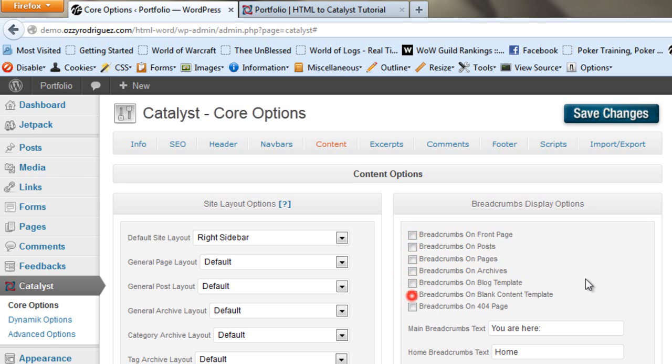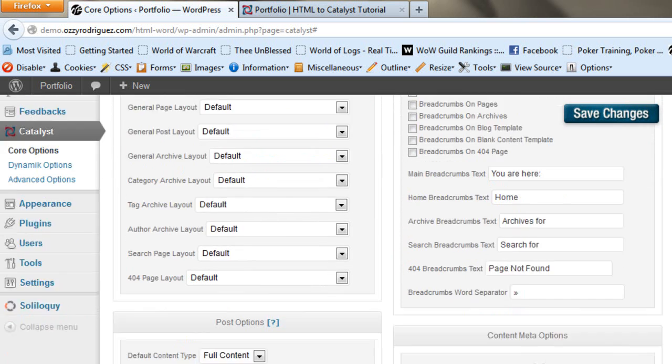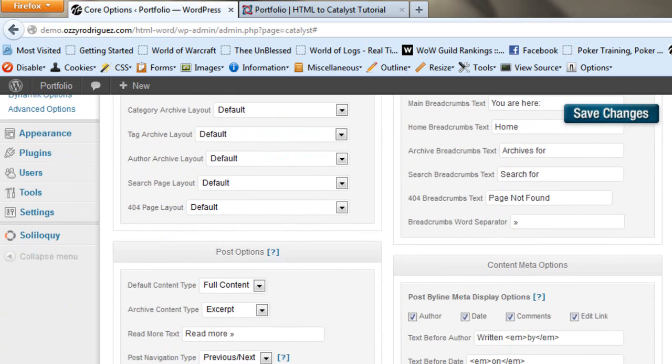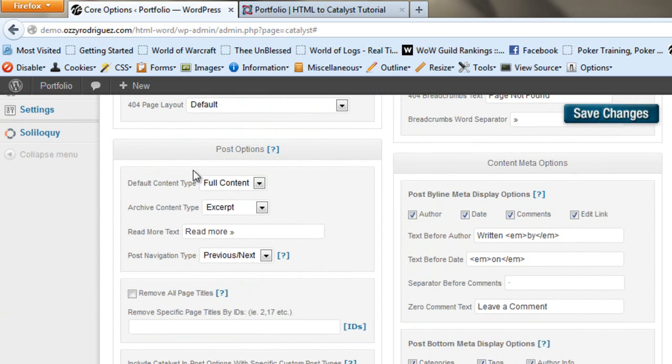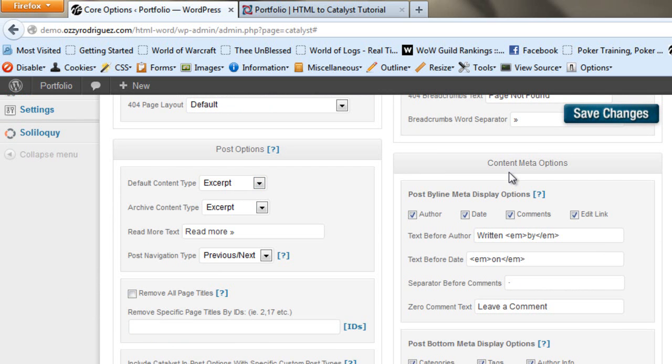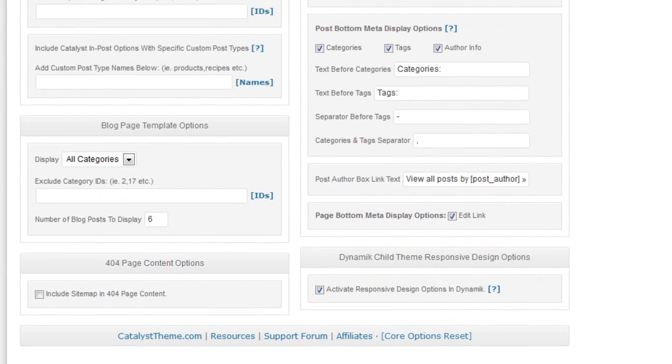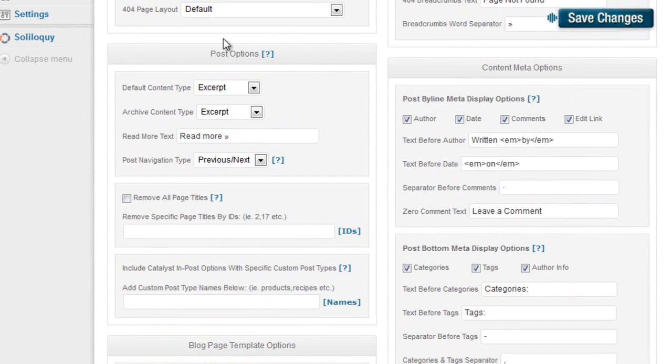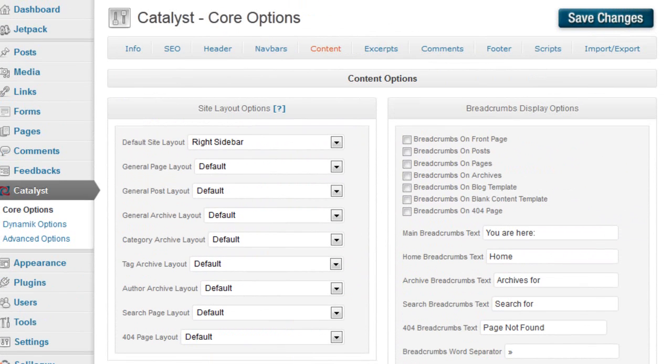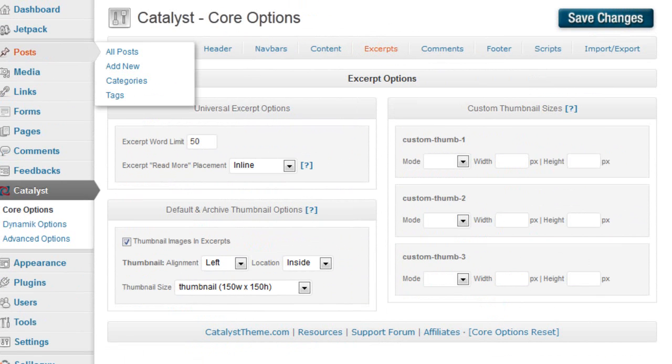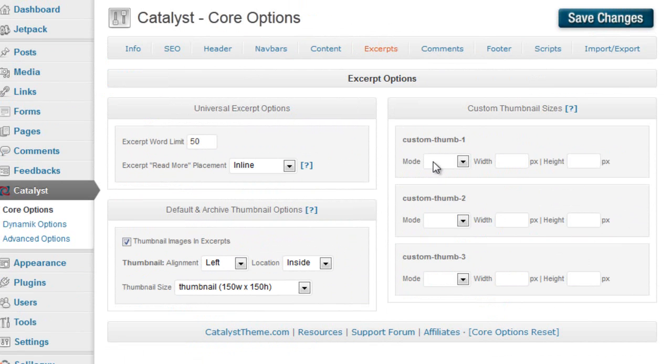We're going to go to post options and under default content type we're going to set that to excerpt. And on the right side here we're going to see dynamic child theme responsive design options and we're going to go ahead and activate those. Save changes.